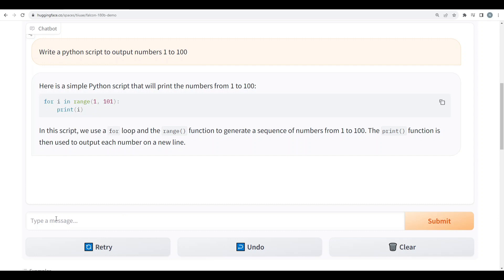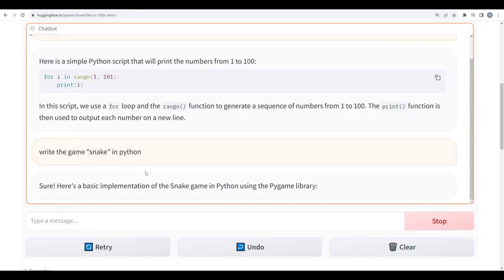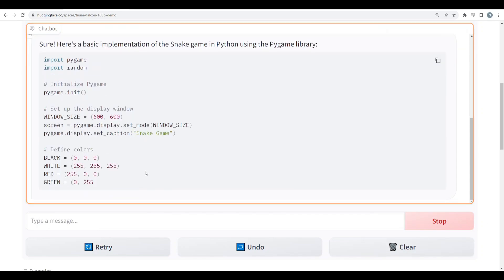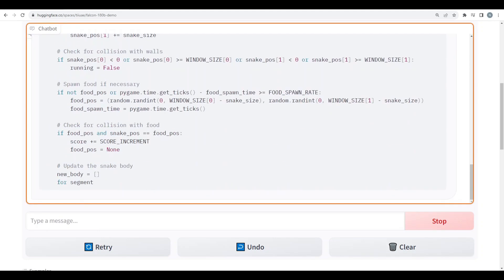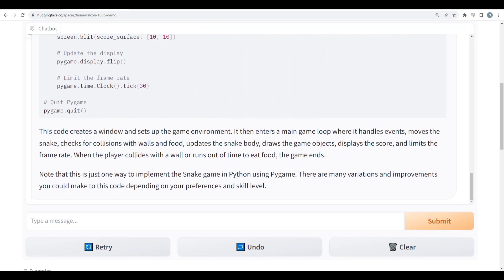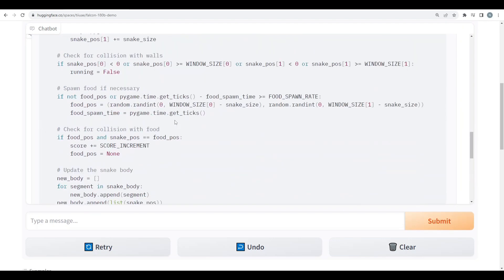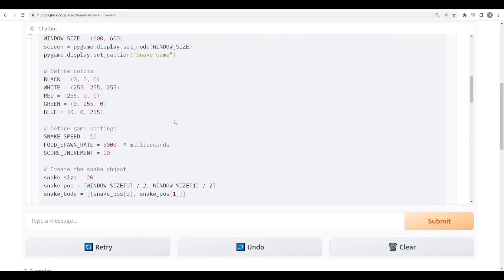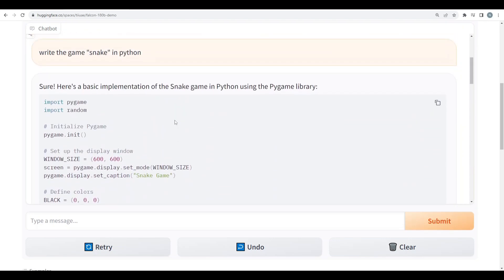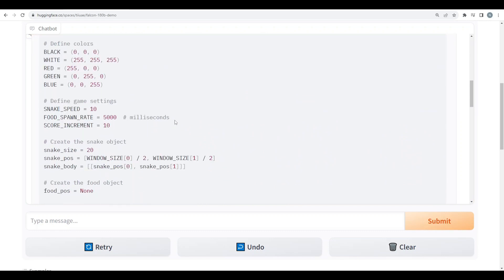So next I will give it a more complex coding test. I will say write the game Snake in Python. Yeah, everything looks pretty logical. So yeah I think it is a good implementation.